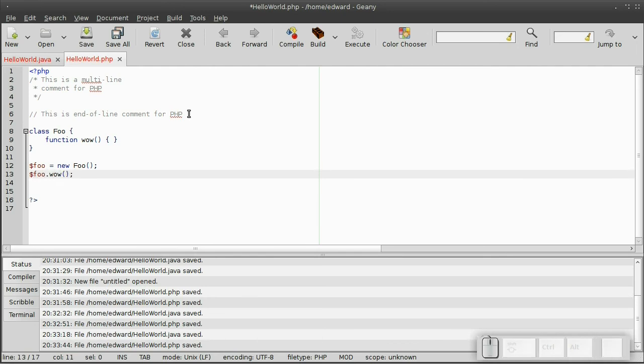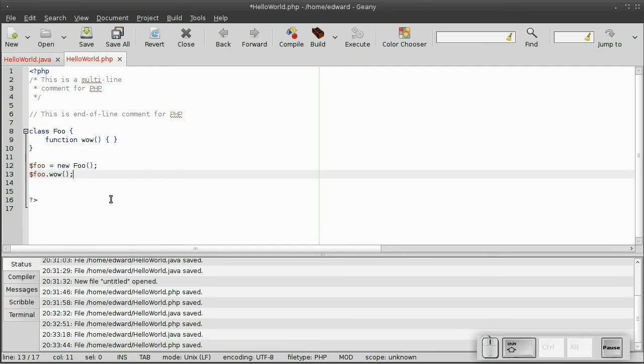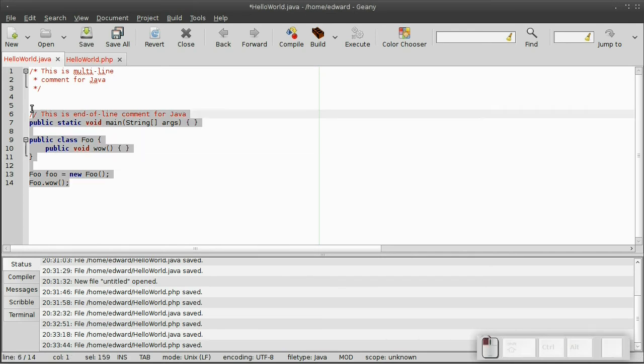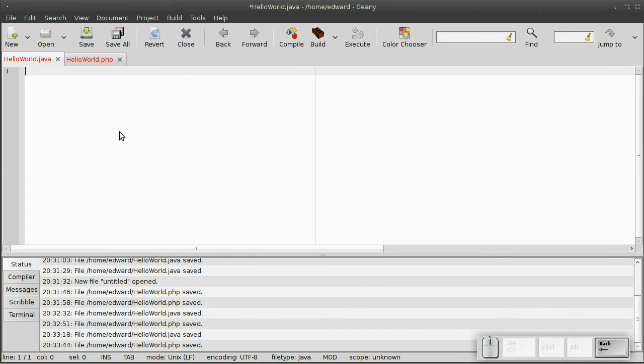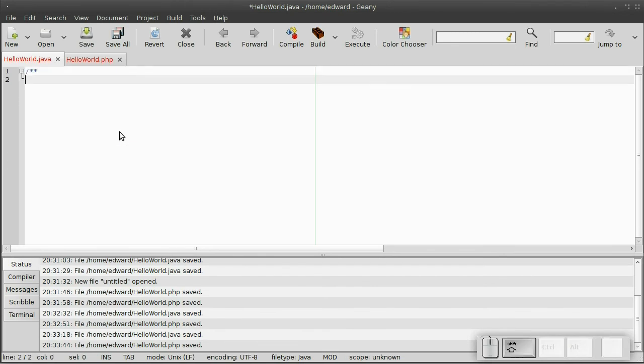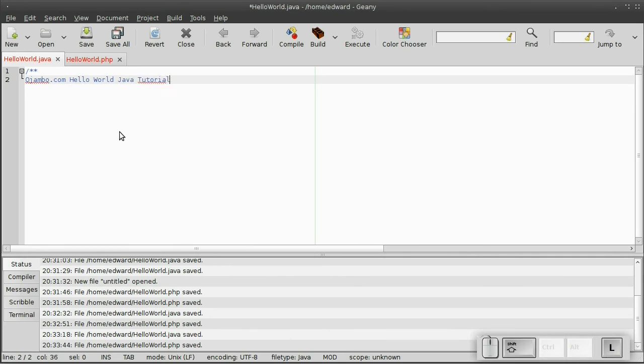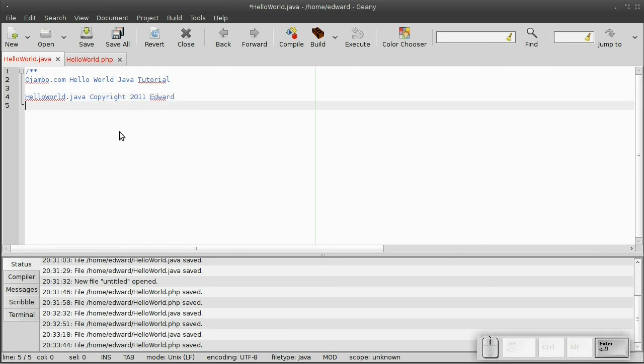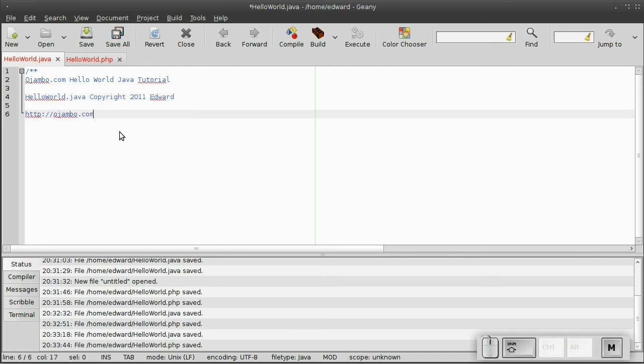The blocks are defined by curly brackets or squiggly brackets. Let's begin. Let's write up our hello world program. We'll start by writing some multi-line comments. ojambo.com, hello world, Java tutorial. Then helloworld.java copyright 2011, Edward. And the website is ojambo.com. Close out the multi-line comments.